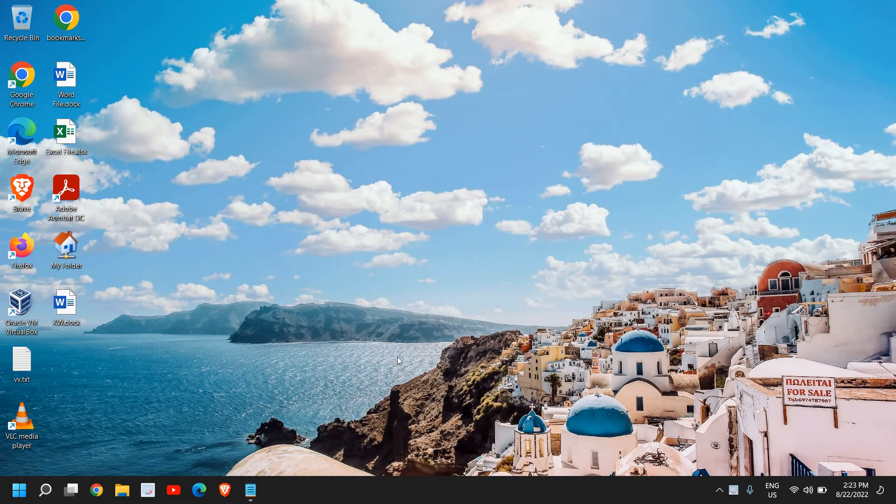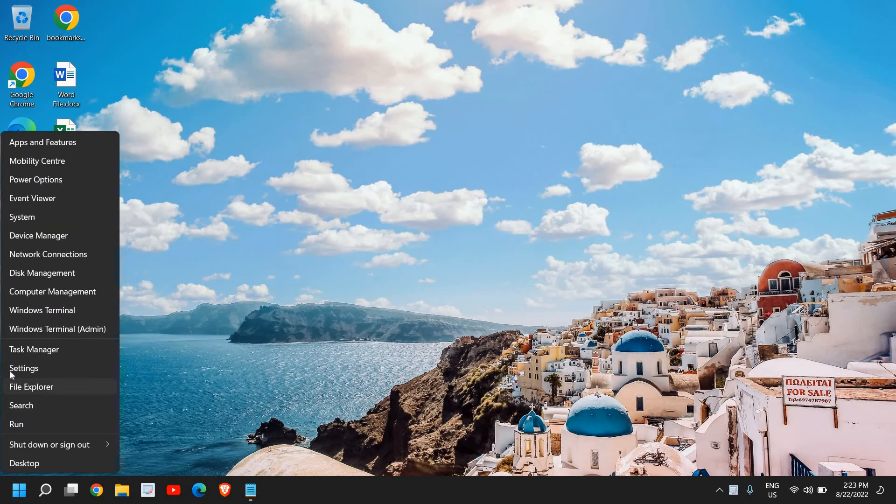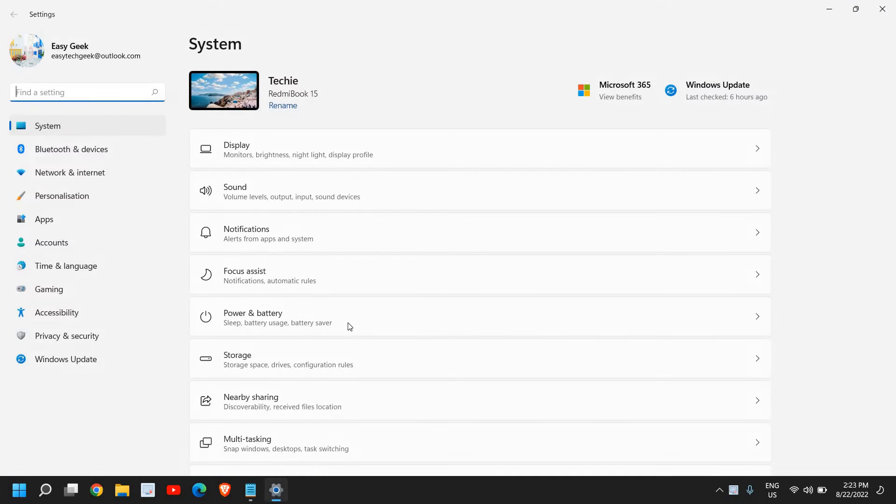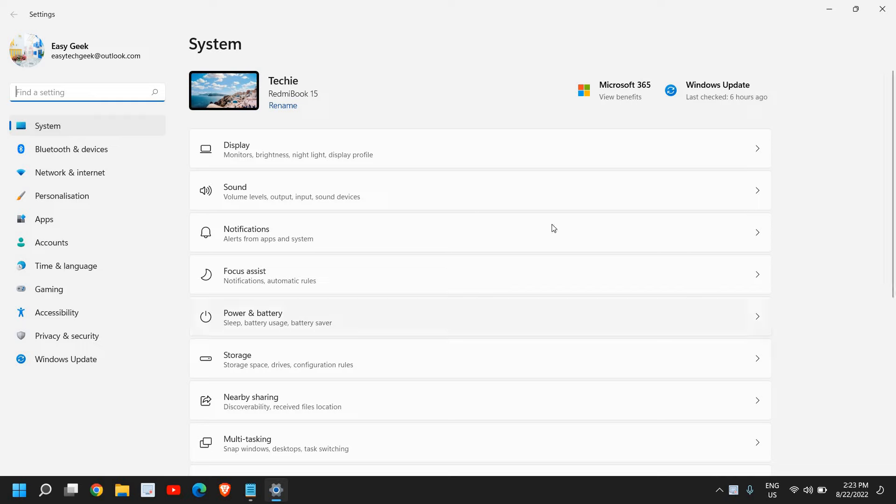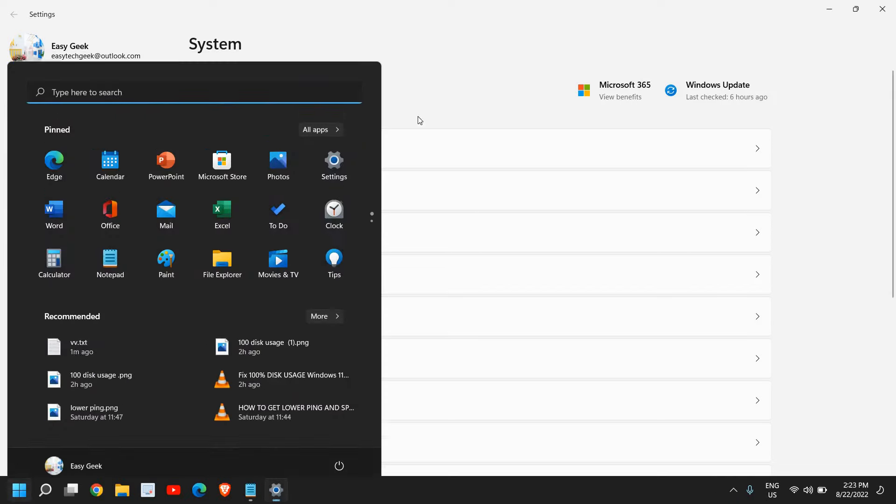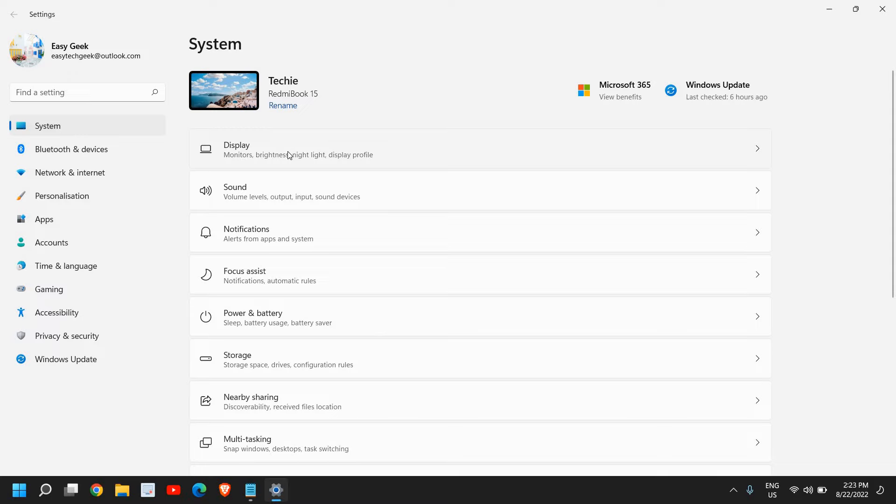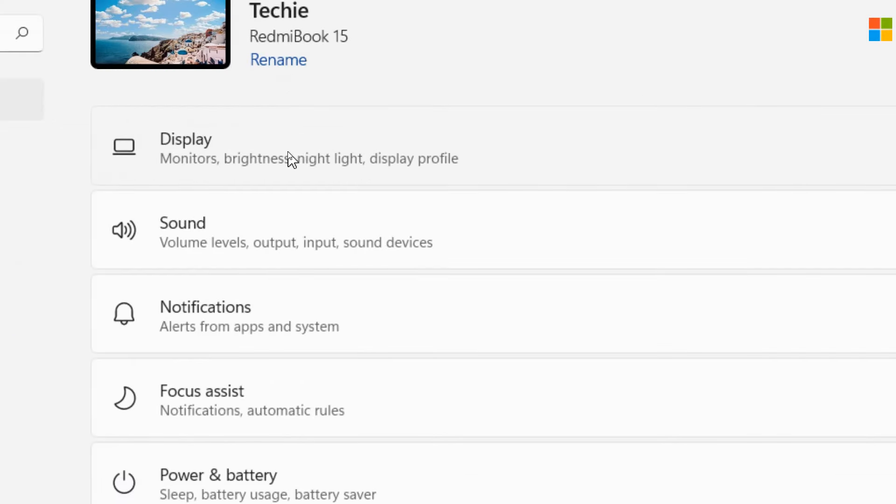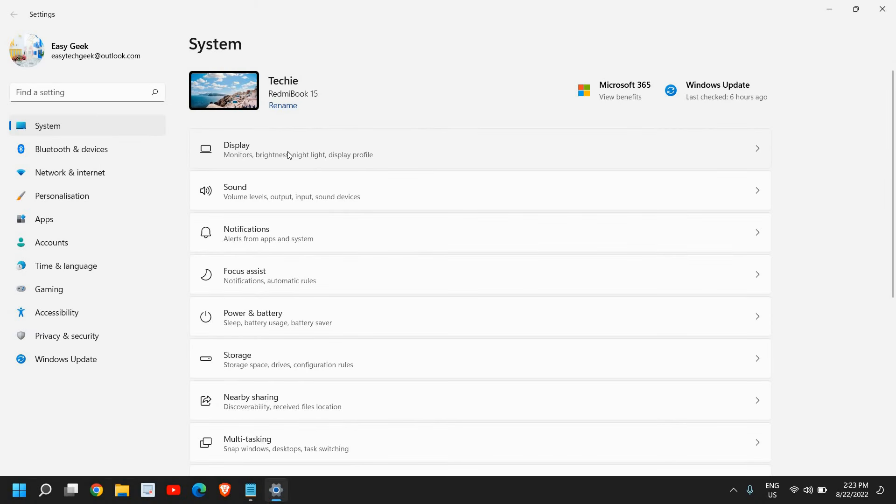It's pretty easy to do so. We'll be doing only two simple steps to fix this. Just do a right click in the start icon and go to settings. At the left hand side, you need to go to system, and here the very first option will be display.